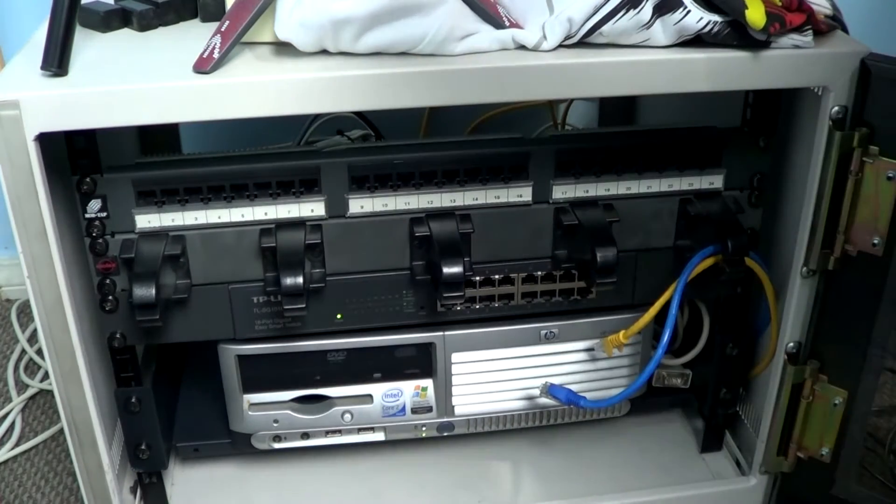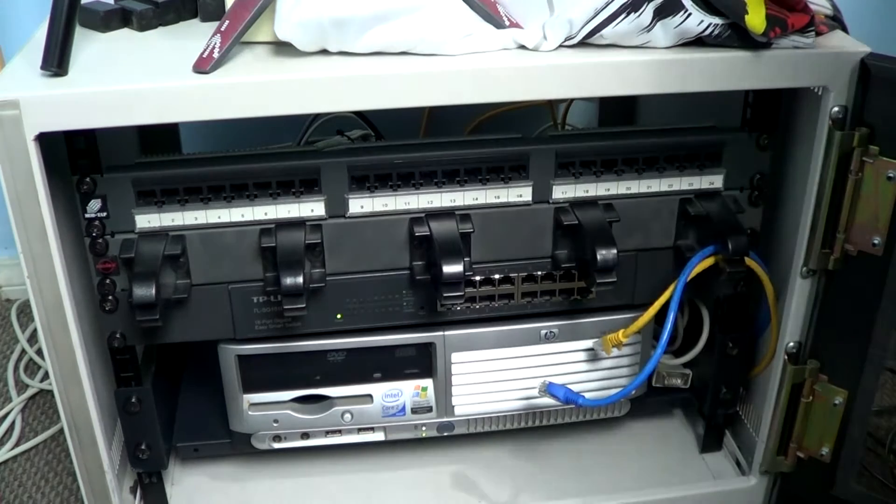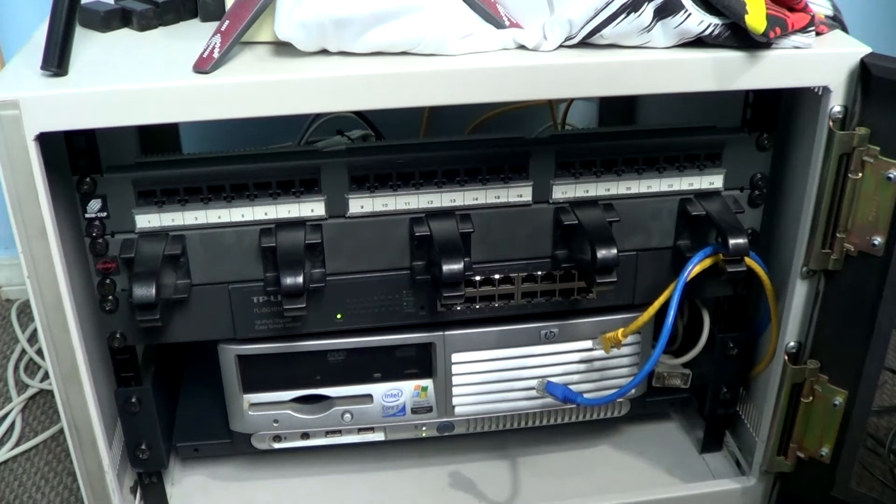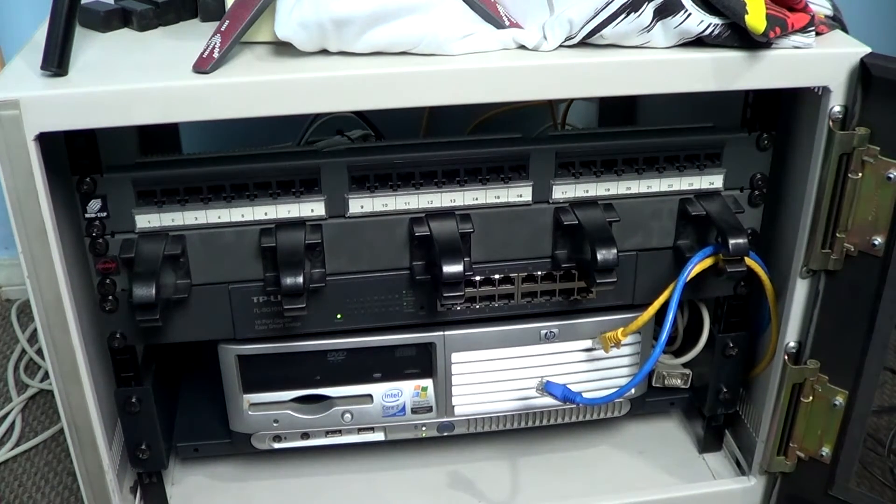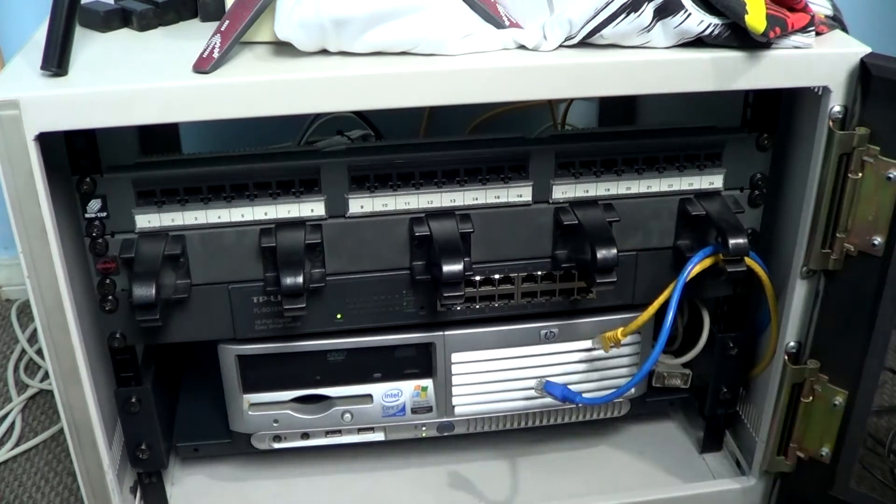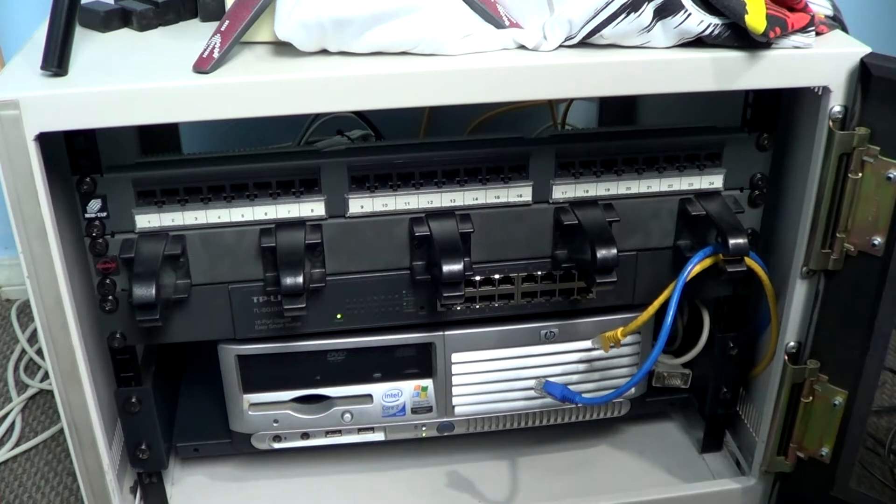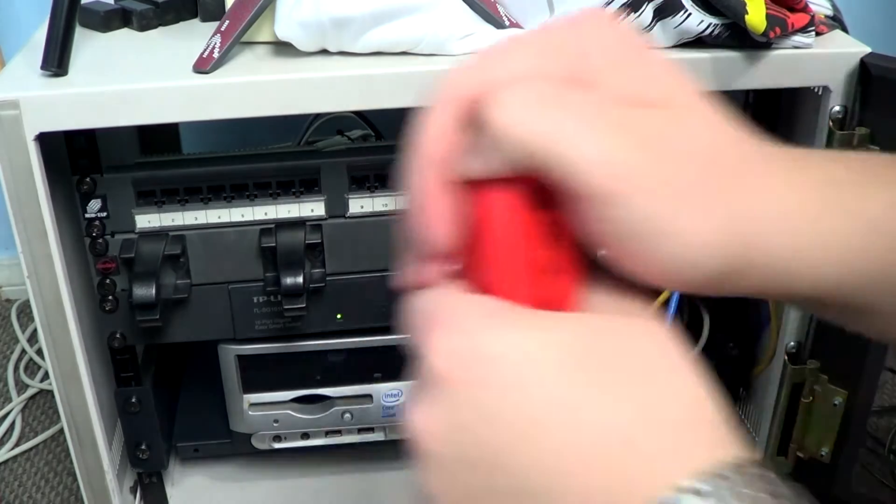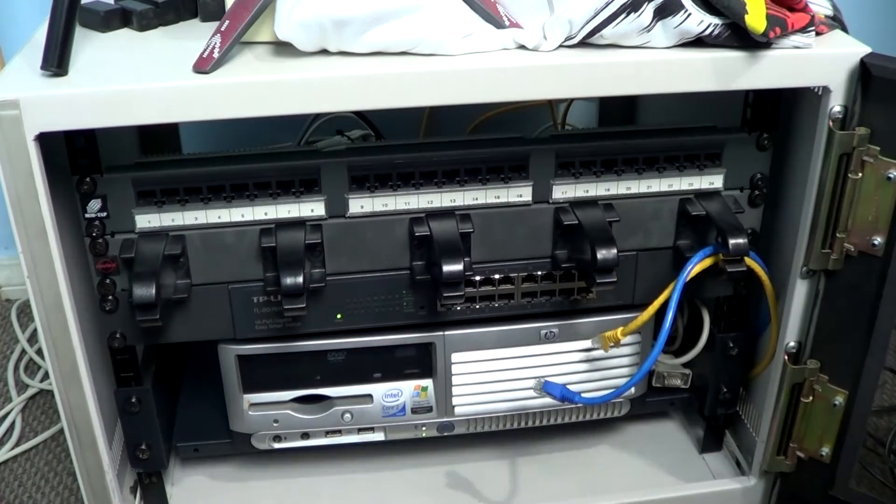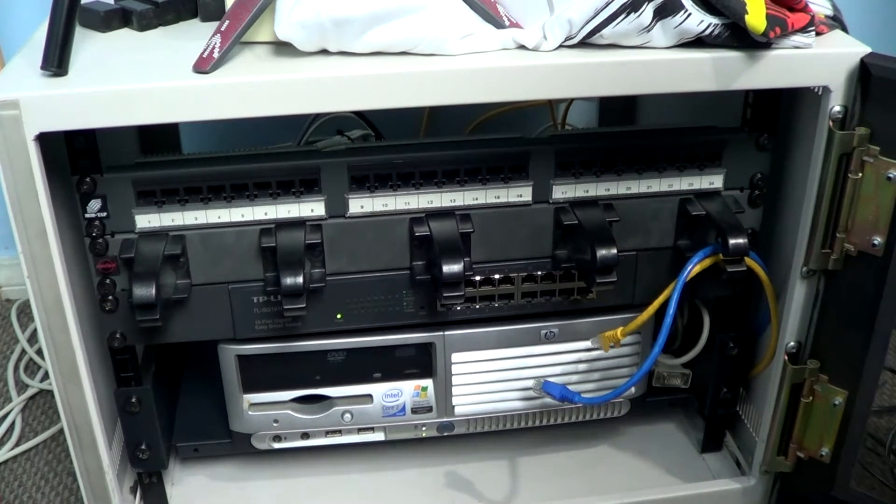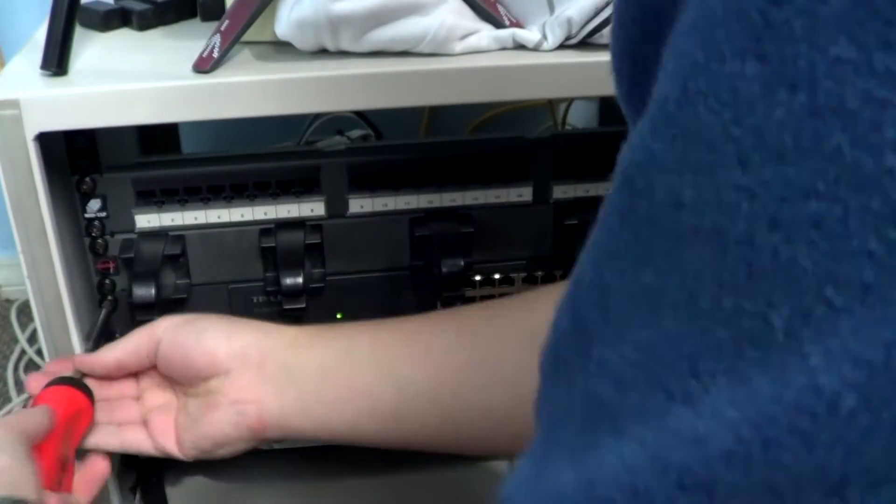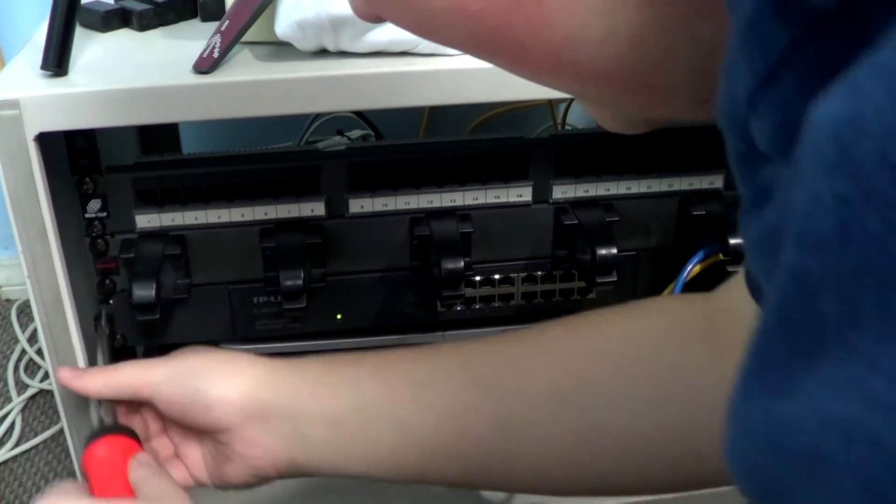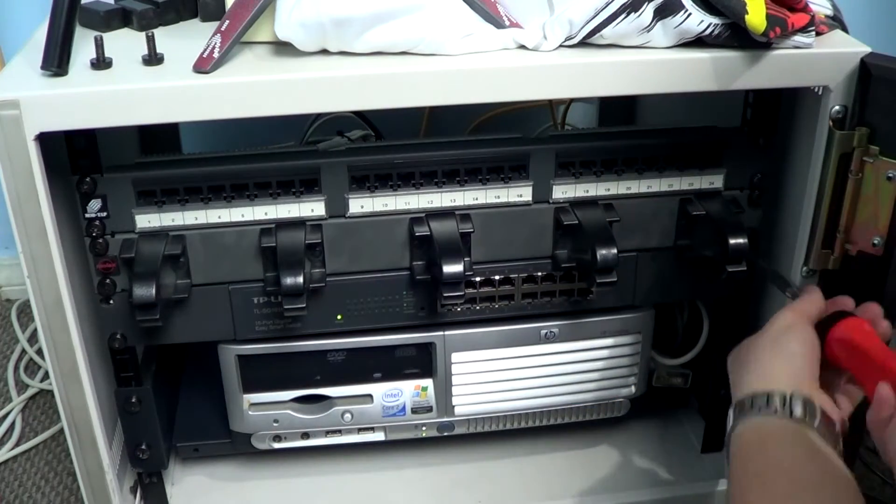I'll show you in a minute once I've undone all of these. So folks, here is the naked network cabinet with nothing plugged in - just the switch, patch panel, and server in there, as well as cable management bar. I have to switch over to a number three screwdriver here.